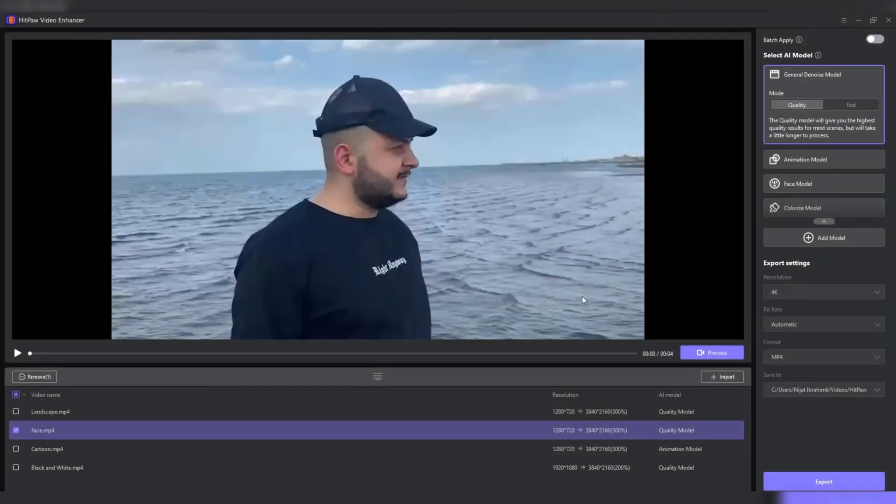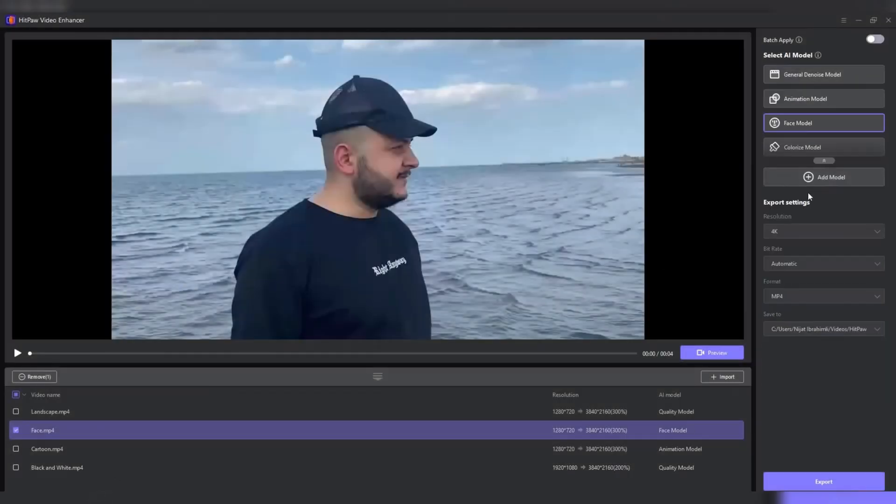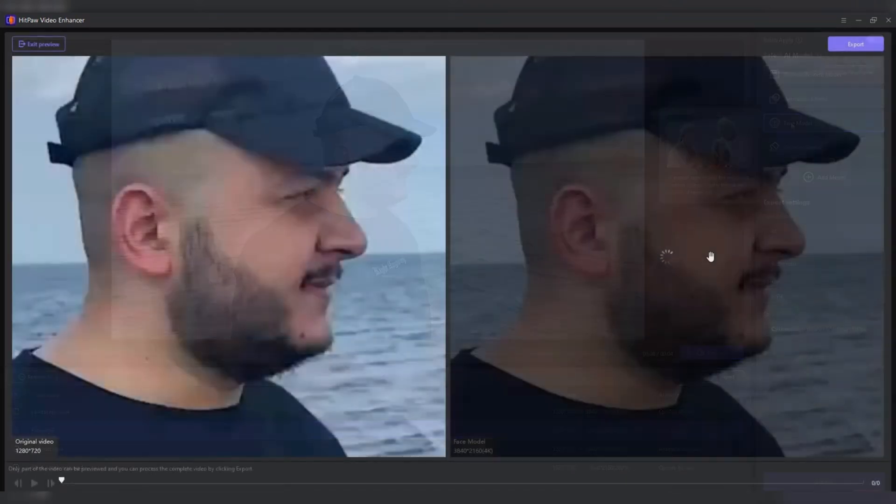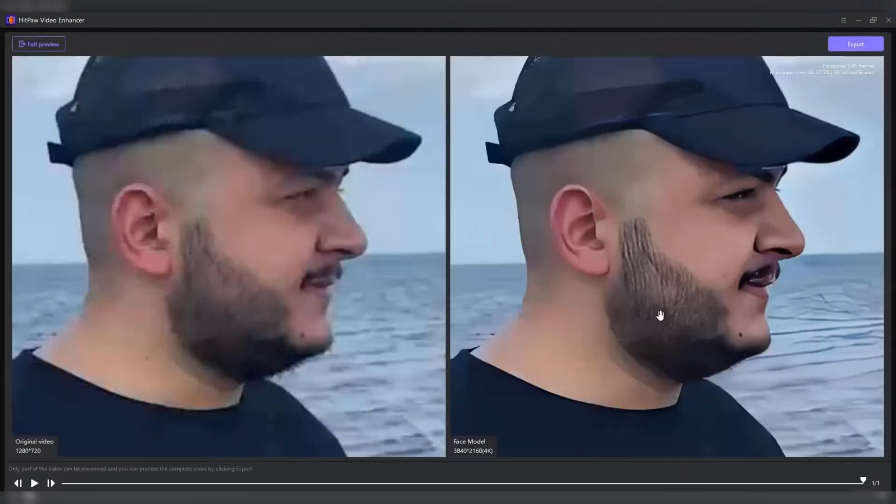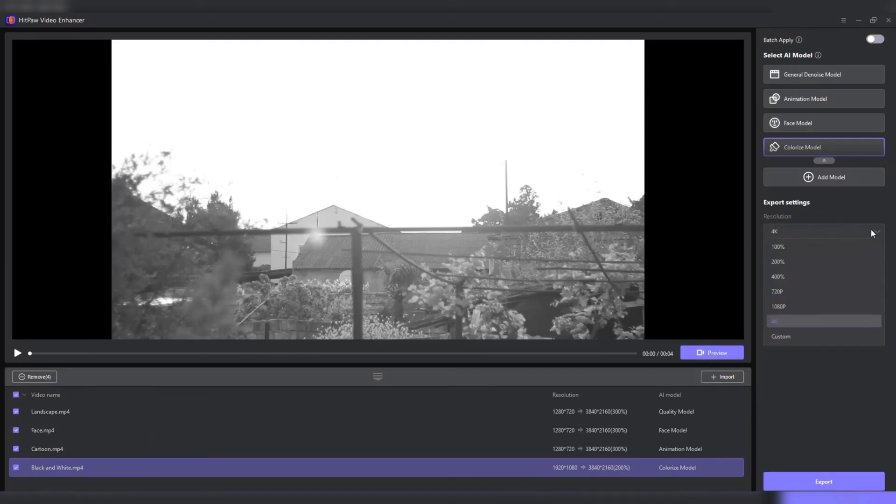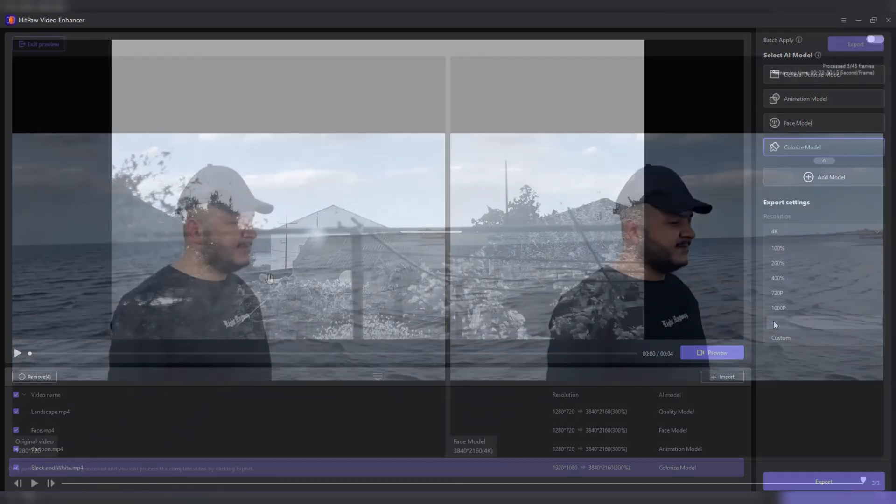HitPaw uses advanced AI models to improve video sharpness, reduce noise, and enhance colors, ensuring your videos look vibrant and professional. It also includes handy features such as batch processing, allowing you to enhance multiple videos simultaneously, saving you valuable time.